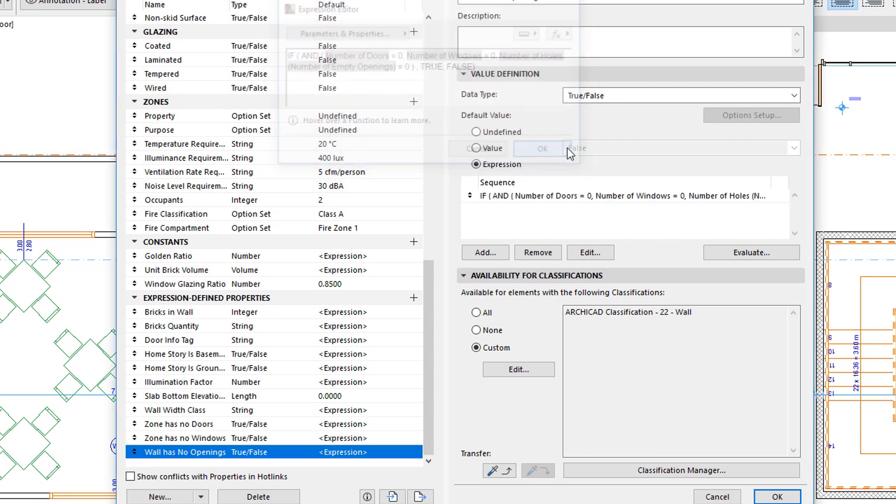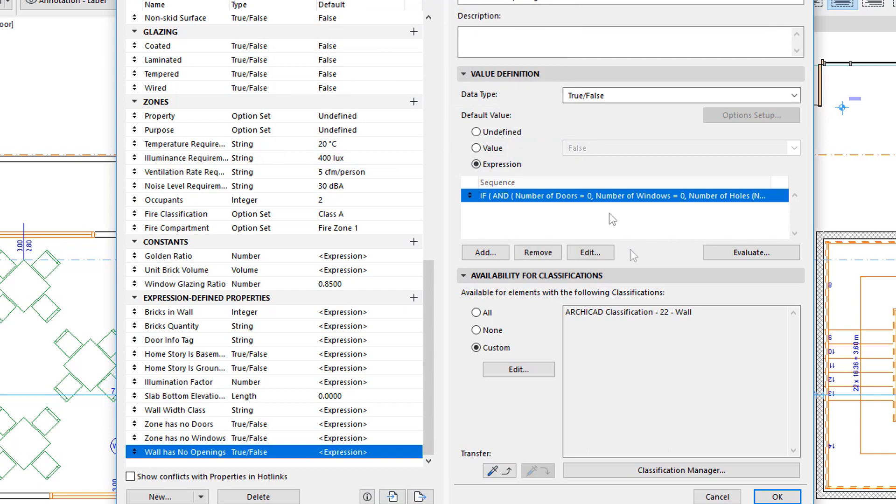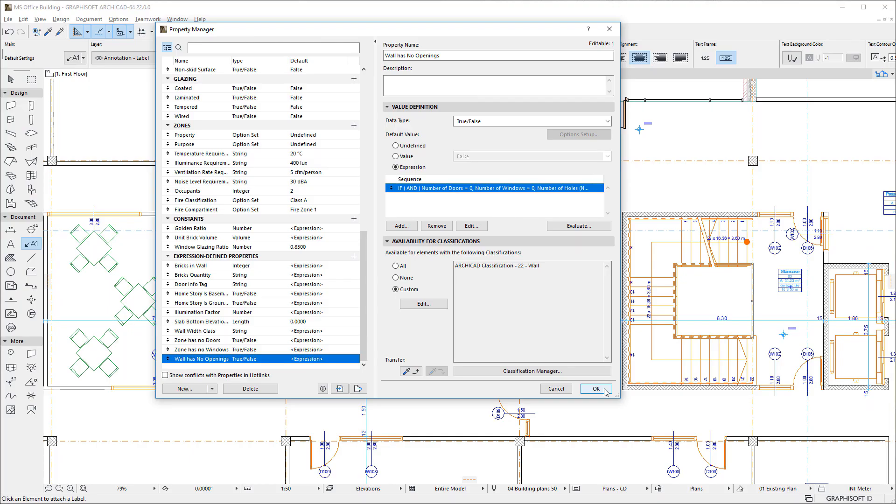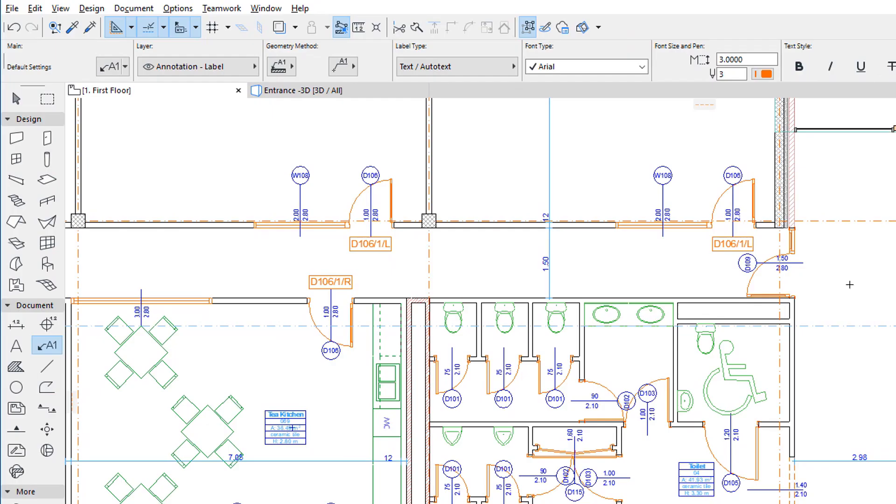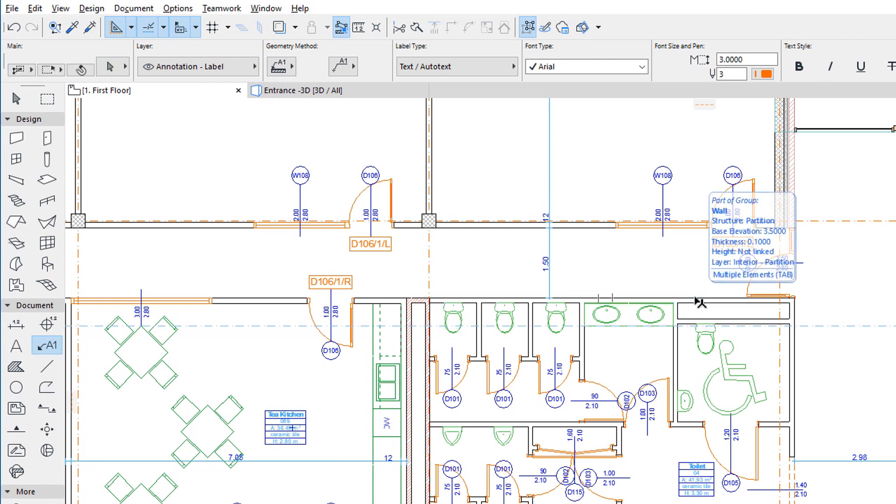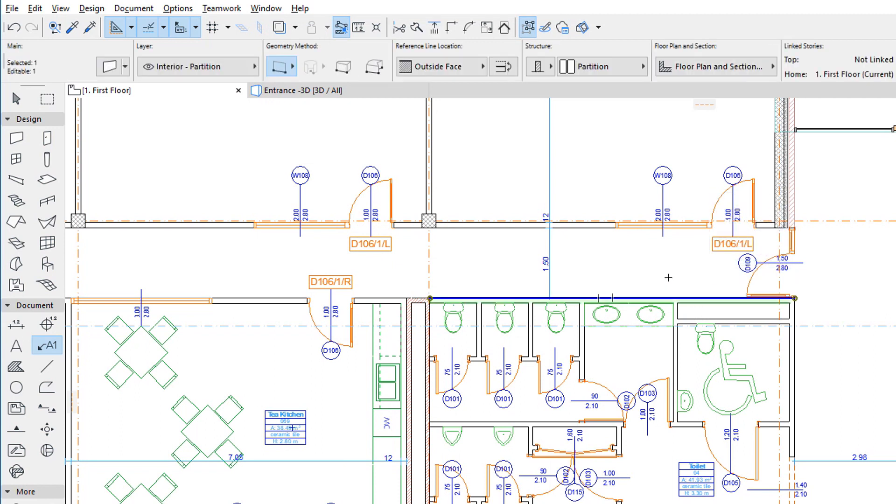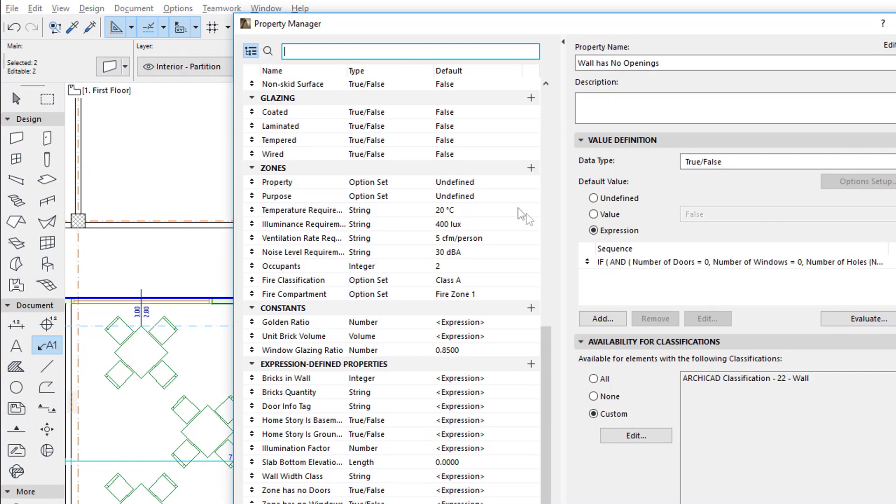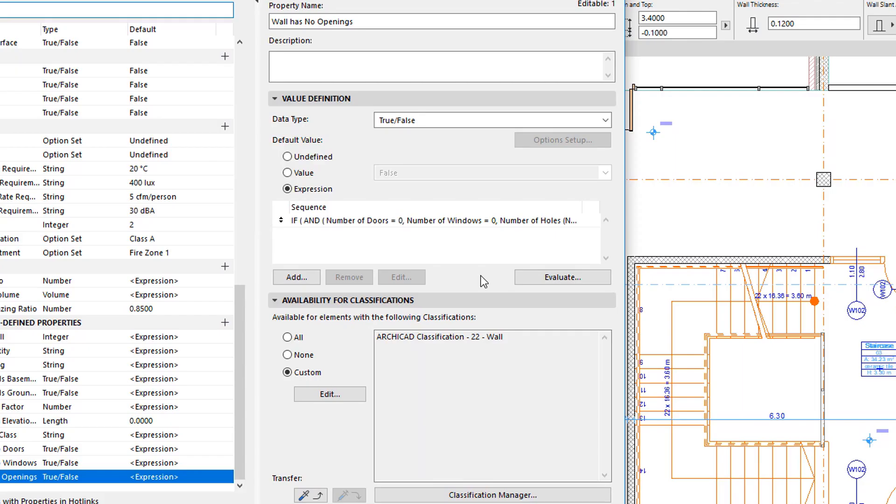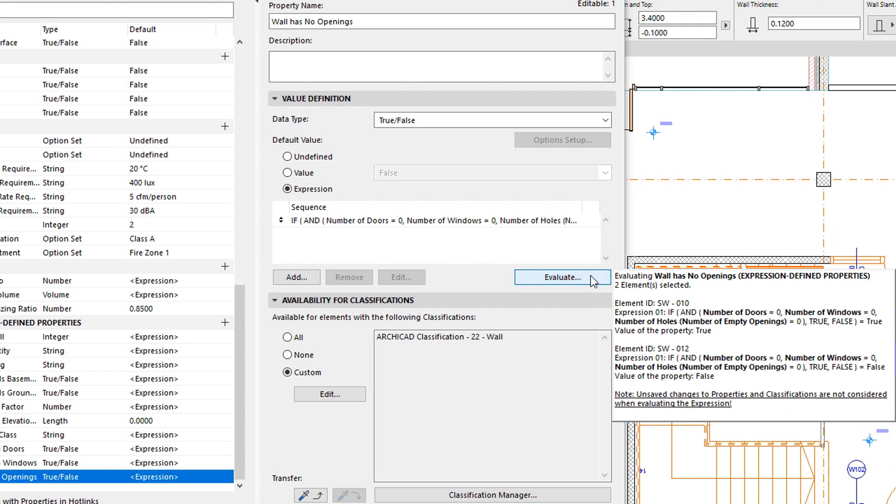To check how the Property works, we can close the Dialog by clicking OK to accept changes, select a Wall with no openings, select another with a door, window, or opening in it, and return to the Property Manager Dialog. If we click the Evaluate button, the value of the Property will be evaluated for the selected elements. Correctly, the Property Value is TRUE for the first wall, and FALSE for the second one.